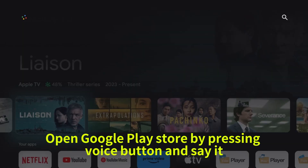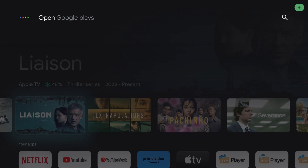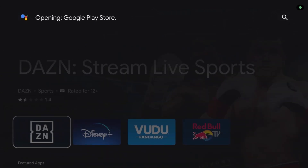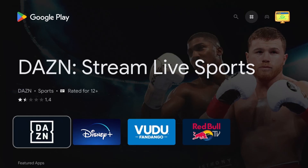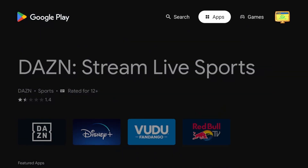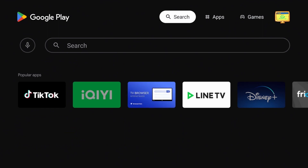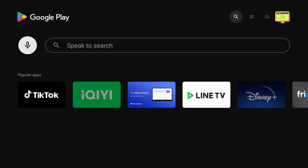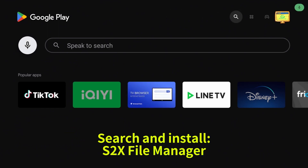Open Google Play Store by pressing the Voice button and say it. Opening Google Play Store. Search and install S2X File Manager.